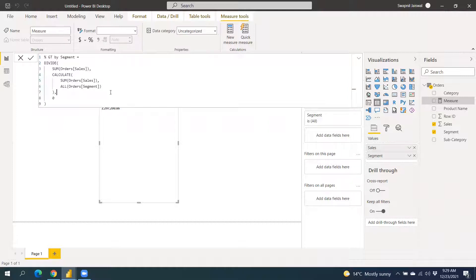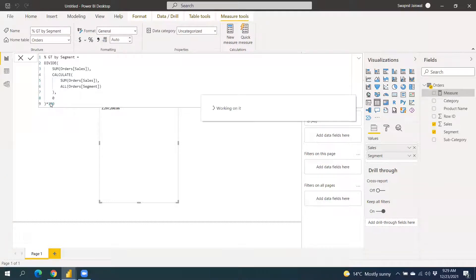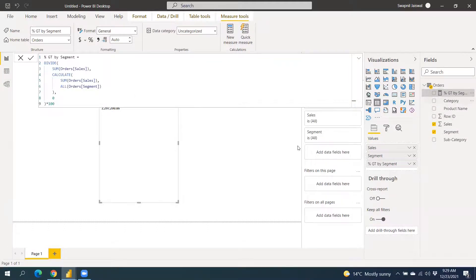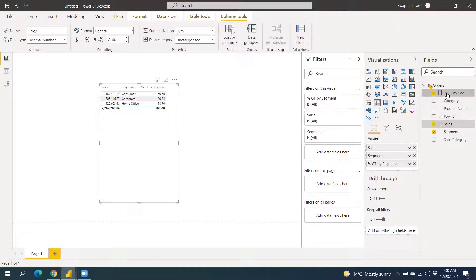What this formula does is: it gets the sum of sales irrespective of which segment they belong to in the denominator, and divides by the sum of sales for each specific segment in the numerator. We then multiply by 100 to get the percentage, and you can use a ROUND function to round it off.